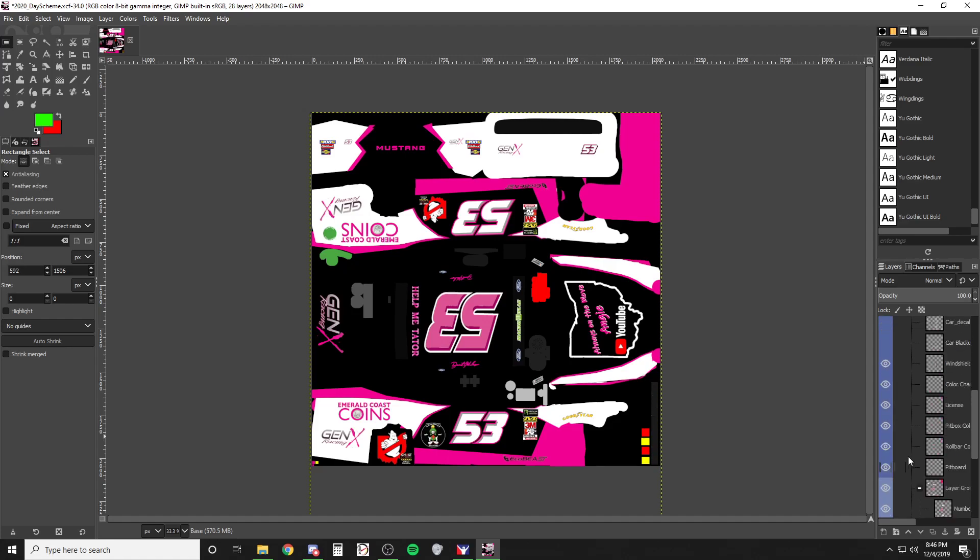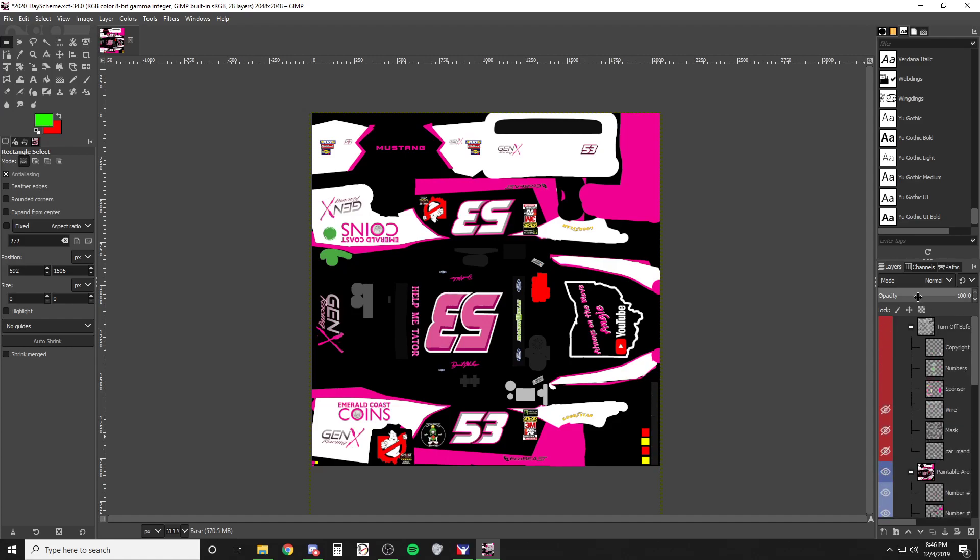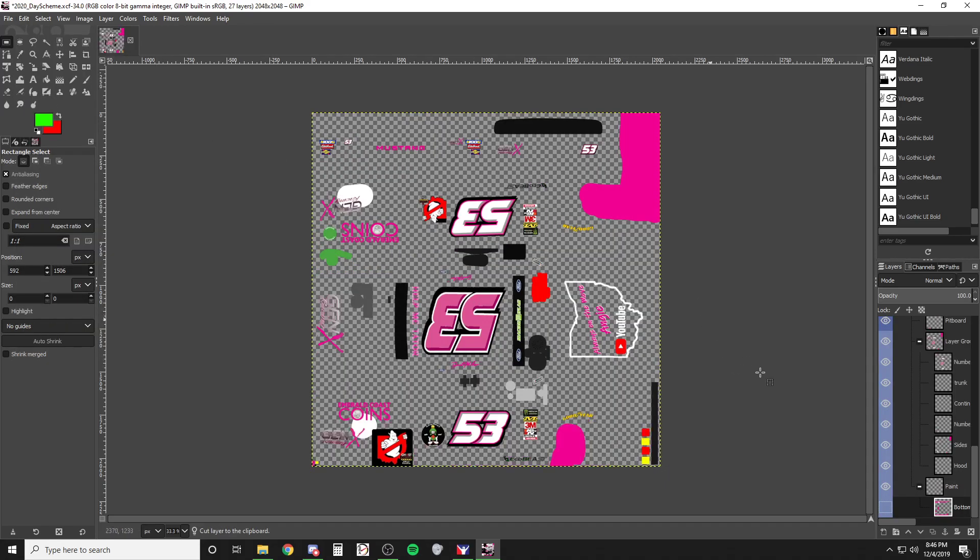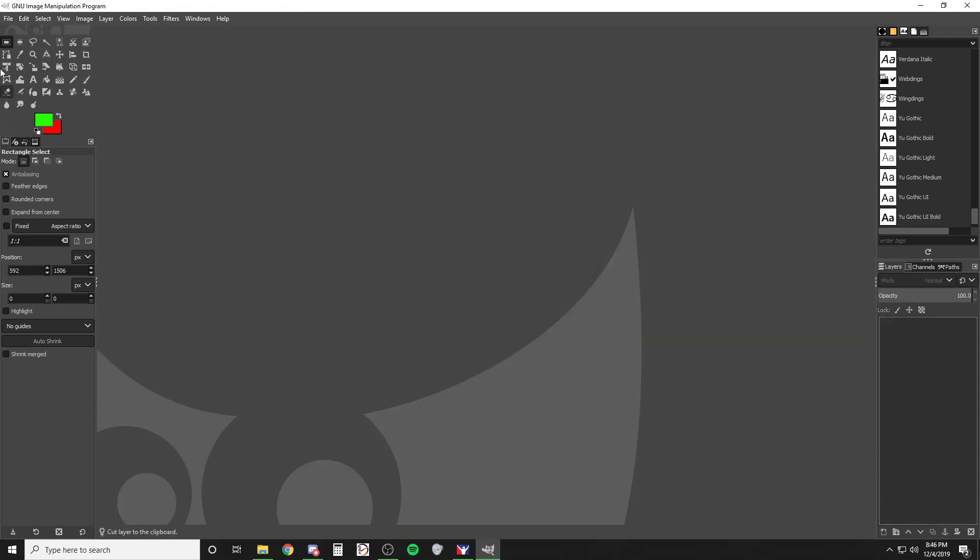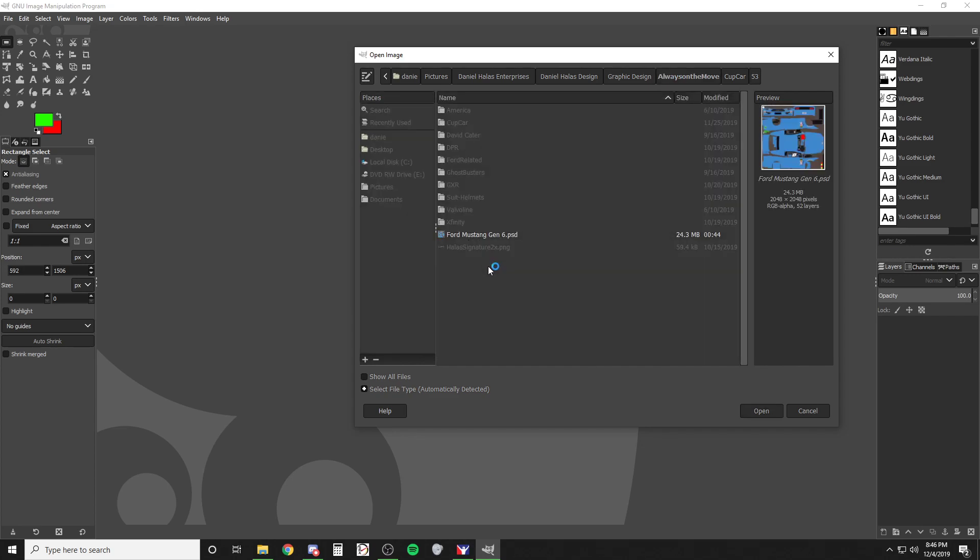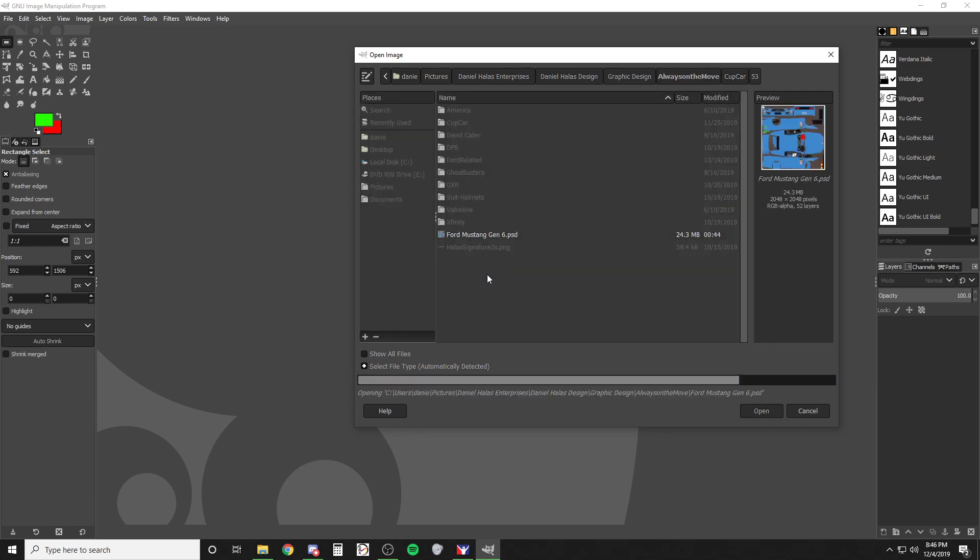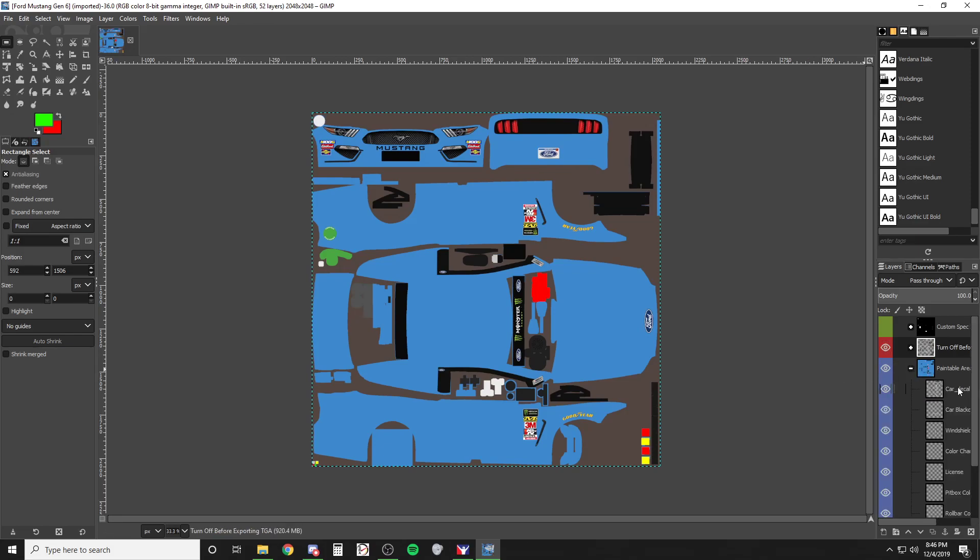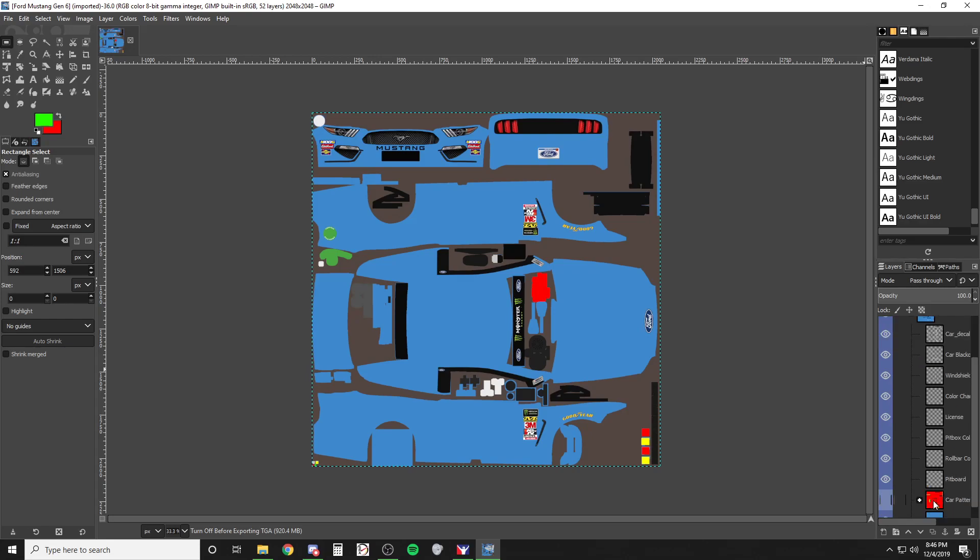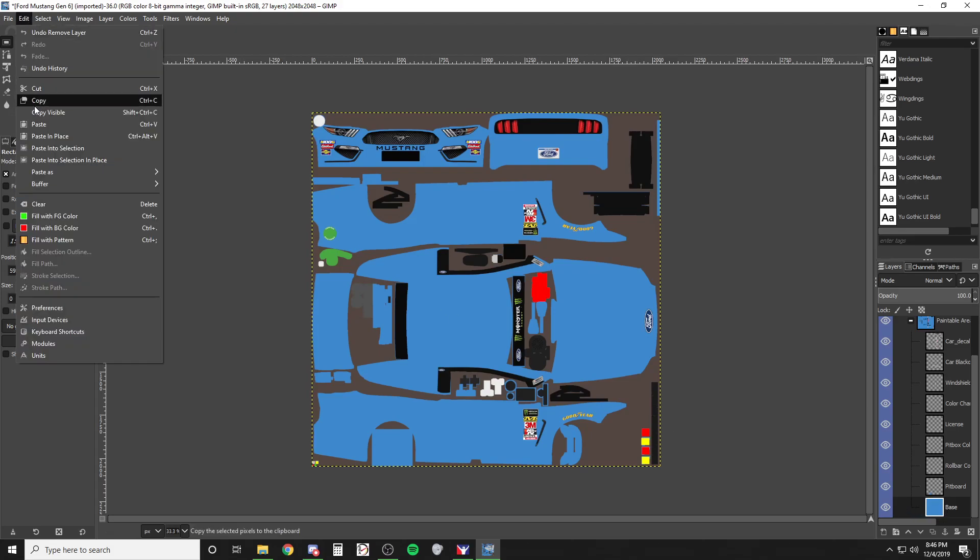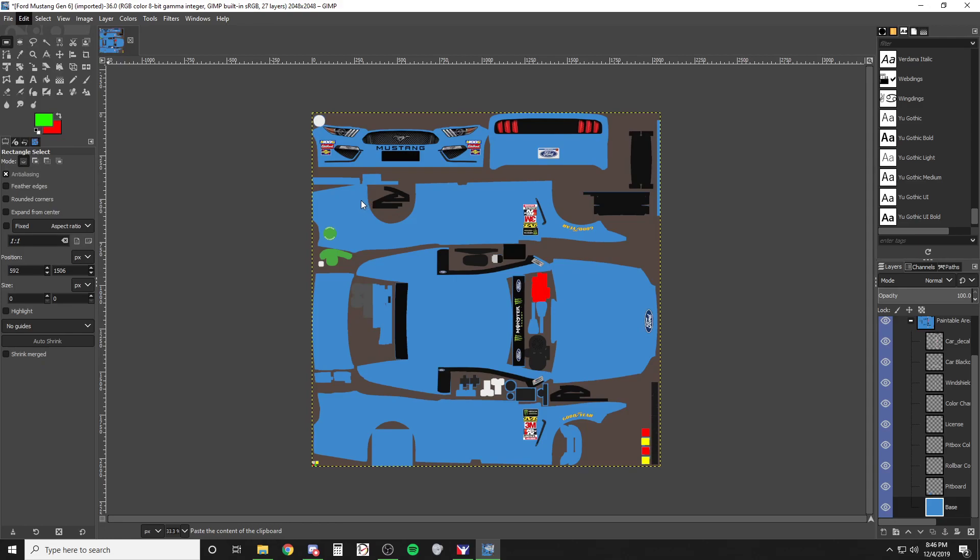So now this is the old one before the update so it doesn't have that green layer. So what we need to do is I'll just go ahead and cut this so we have that part of the paint and then we'll close this because we don't need it. We're going to open up the new file.